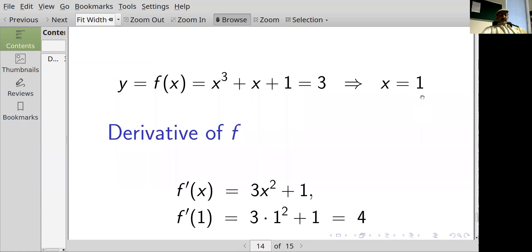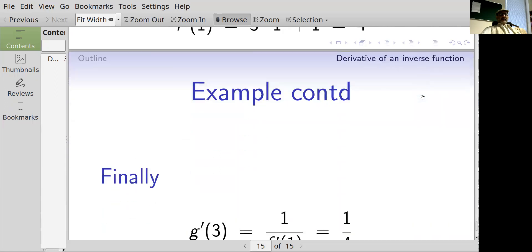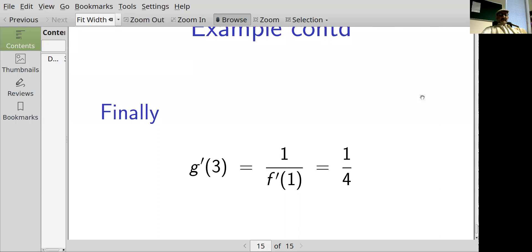At that point, the derivative of f with respect to x is three x squared plus one. When x equals one, f'(1) equals three times one squared plus one, which equals four. So finally, the derivative of g when y equals three equals one over f'(1), which is one over four.